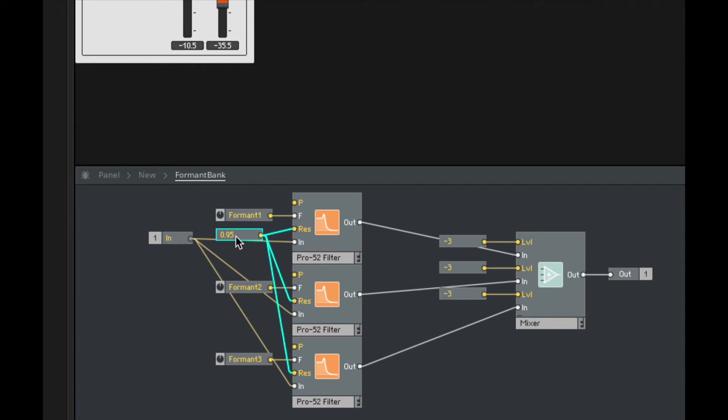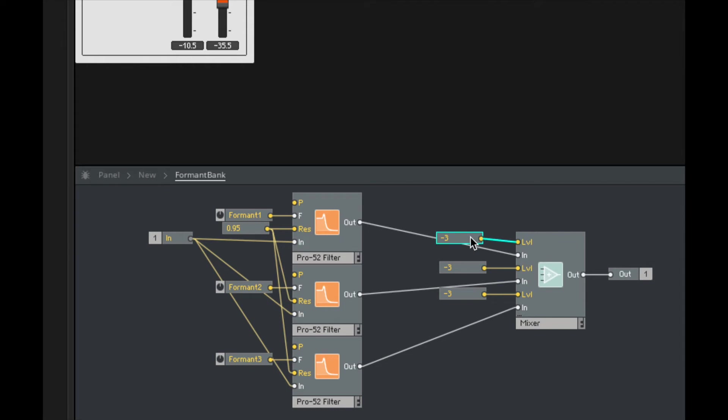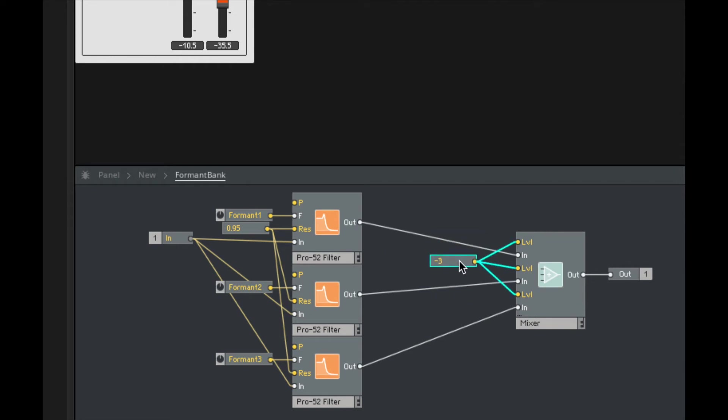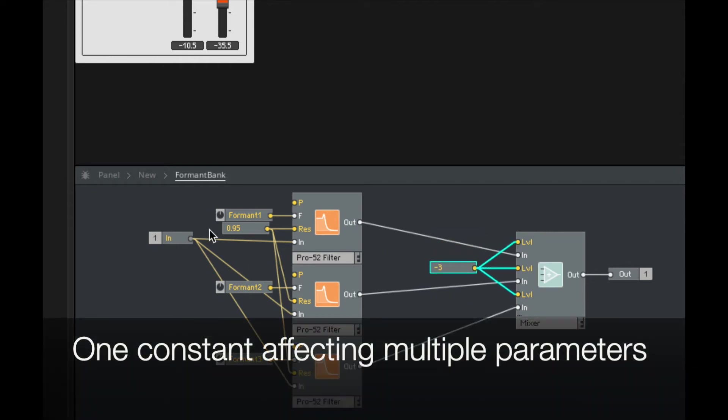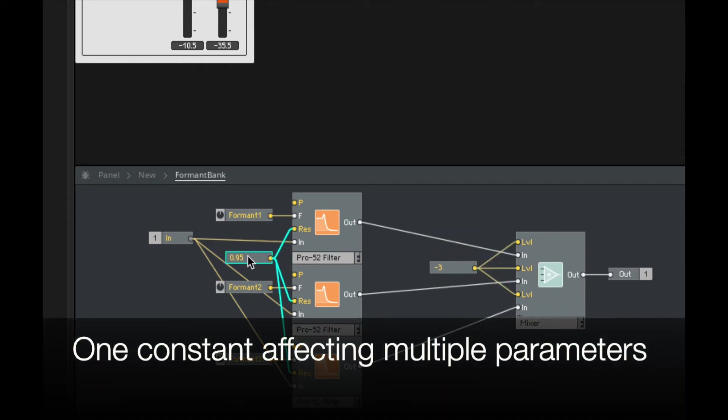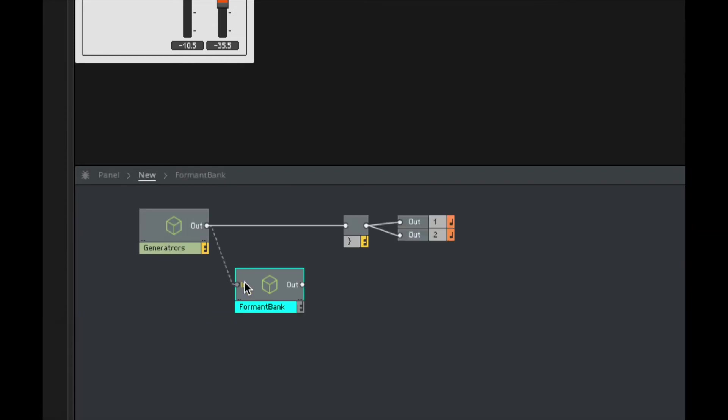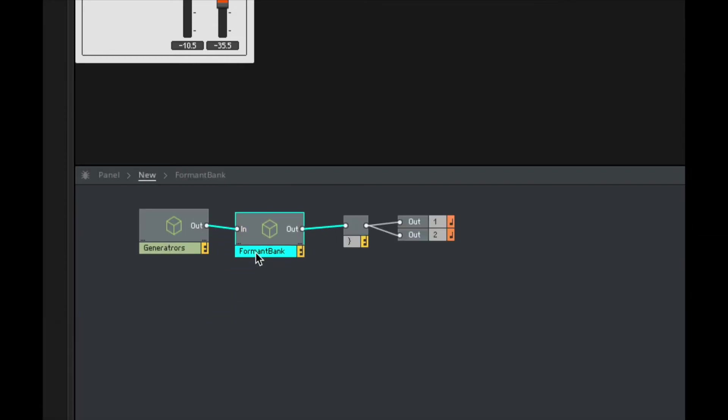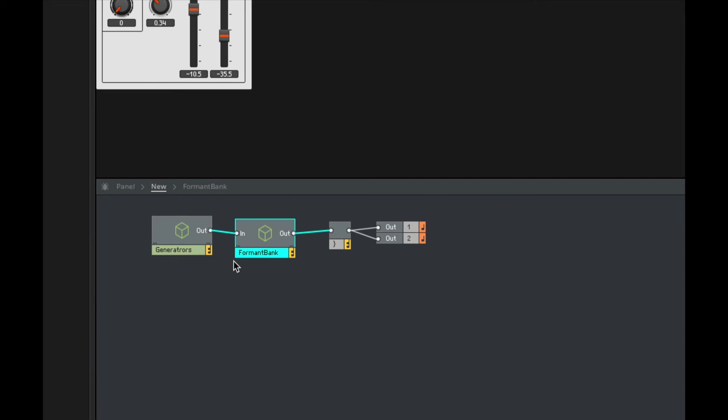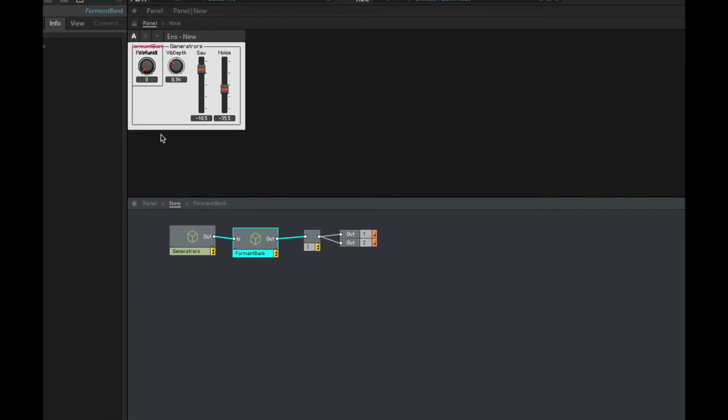So actually this is kind of the same as doing this, right? I could take one negative three and run it into all of those, and so this is the same thing here. Okay. Wire this in.